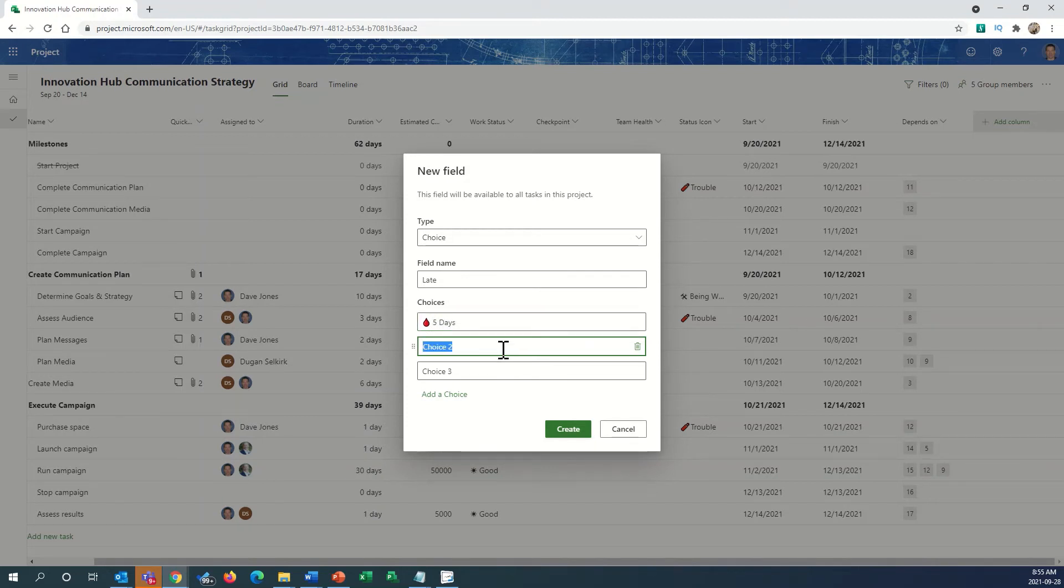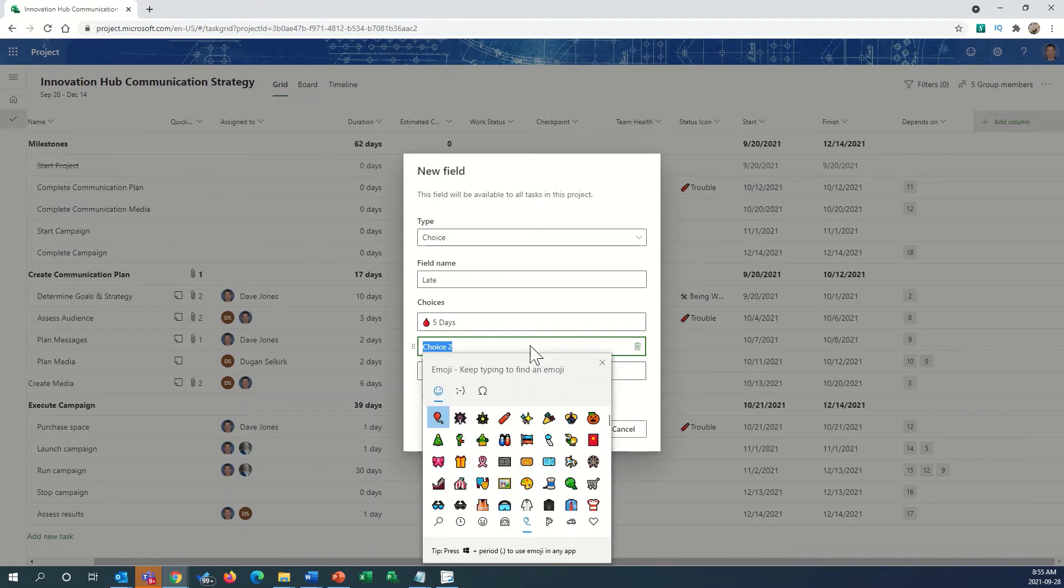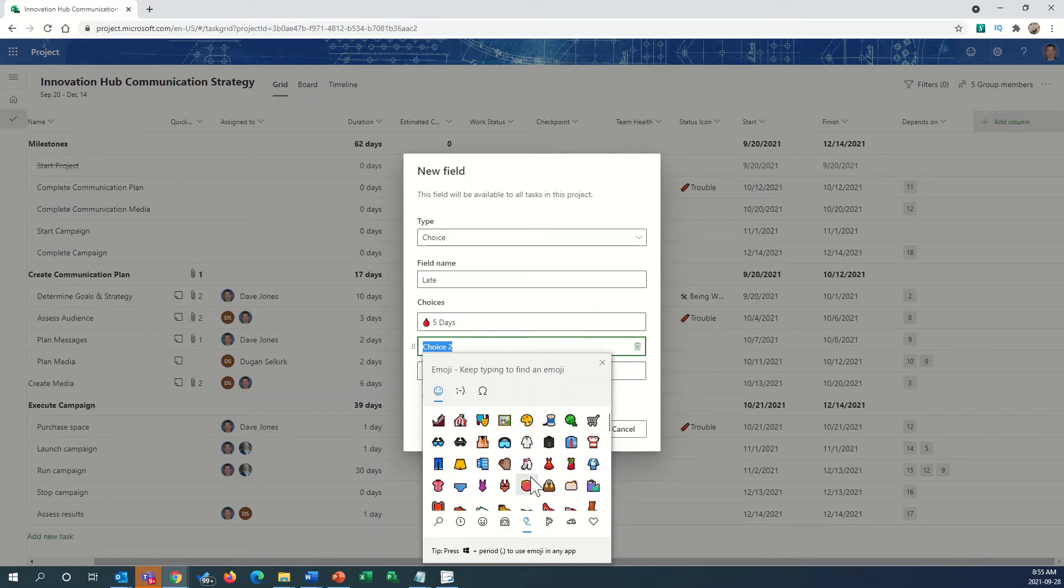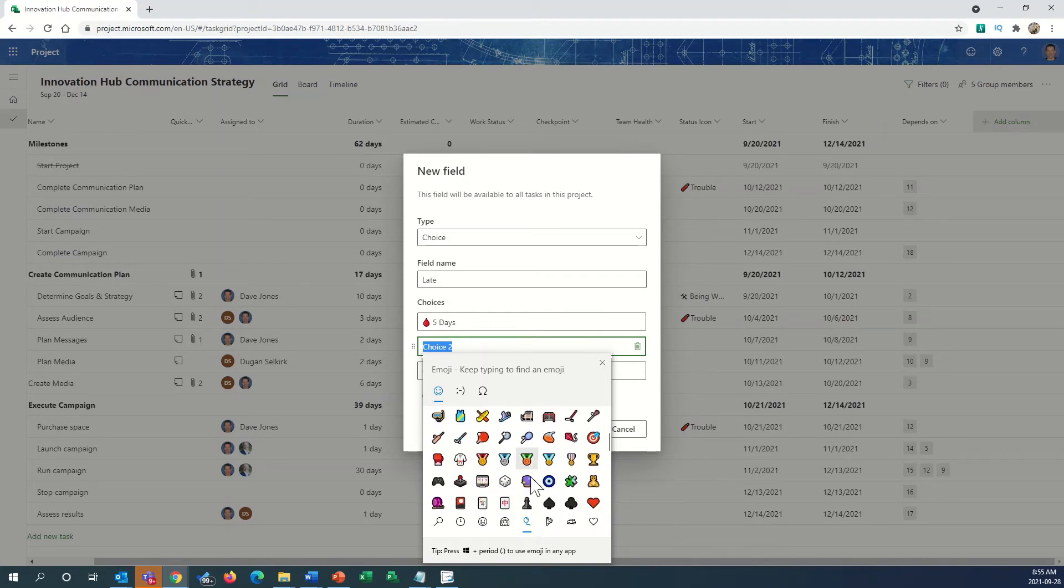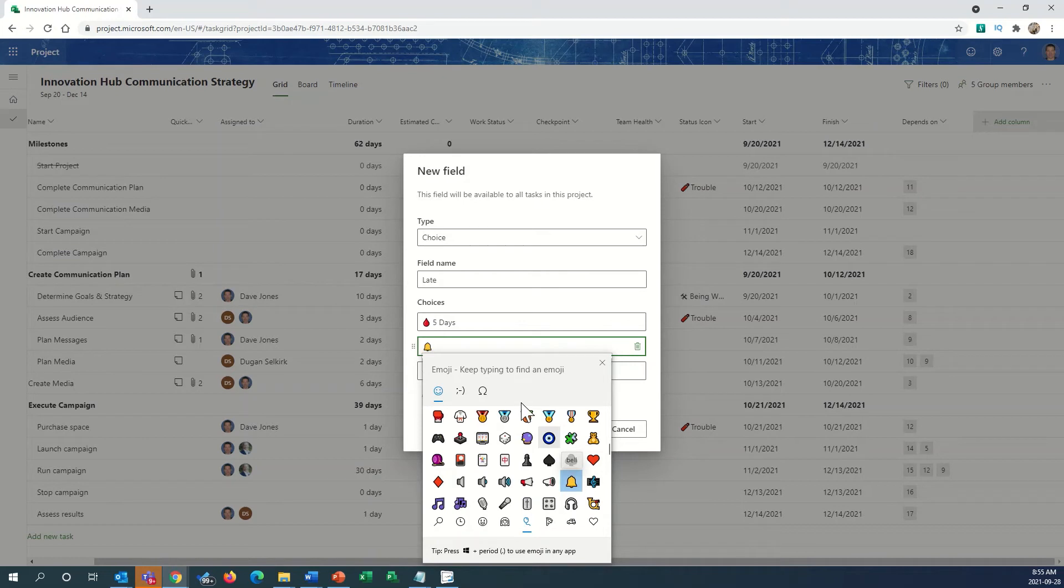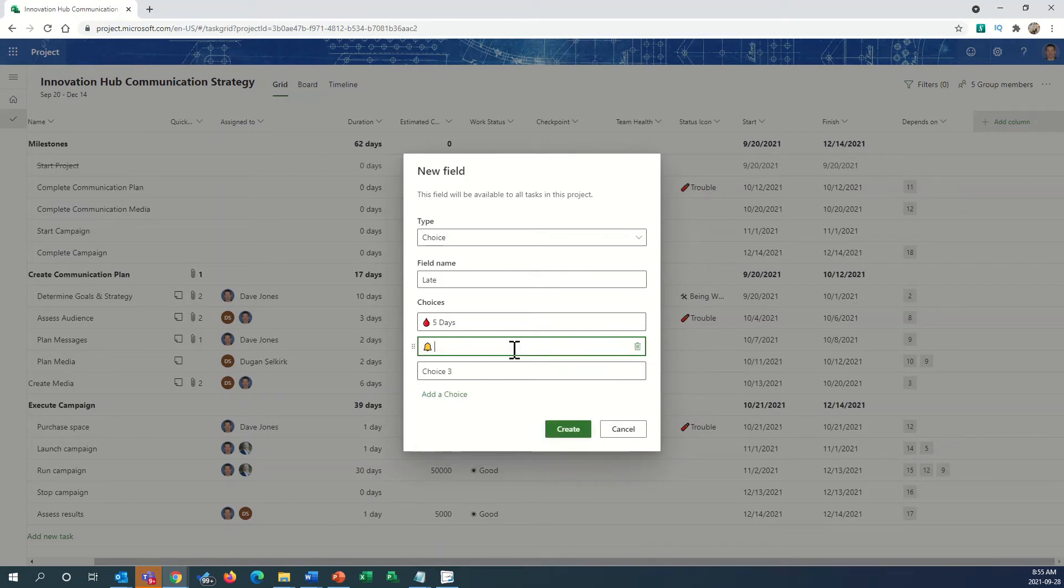Maybe our second choice here, we want to show that we've got some attention needed. So again, we'll hit command and period, and we'll pick something that's in the yellow state. So let's look for this bell, and we'll say that this is three days late.